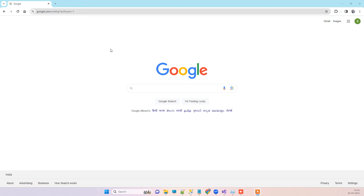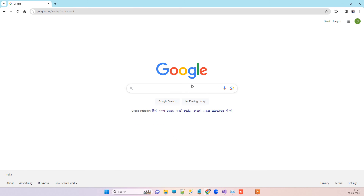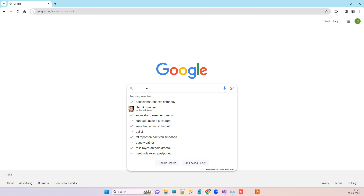Hello friends, welcome back to our channel. In today's video, we will see how you can get the Google login API key for your ASP.NET MVC application, or anywhere you want to use the Google login. We will see how you can get and update that key.